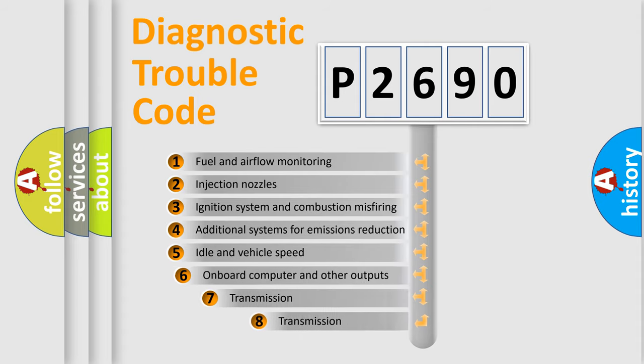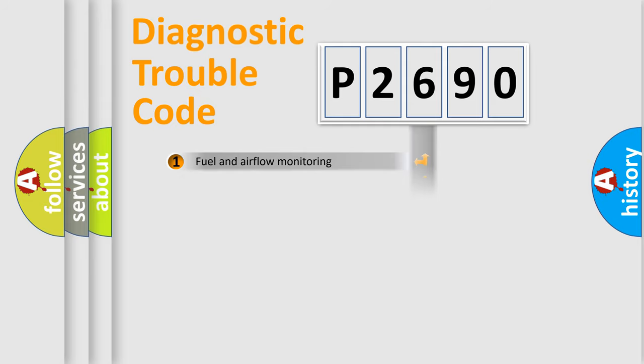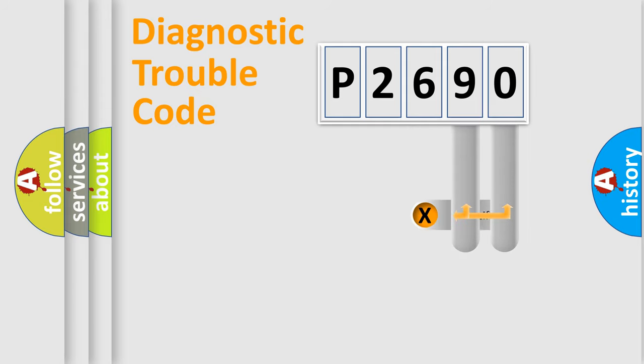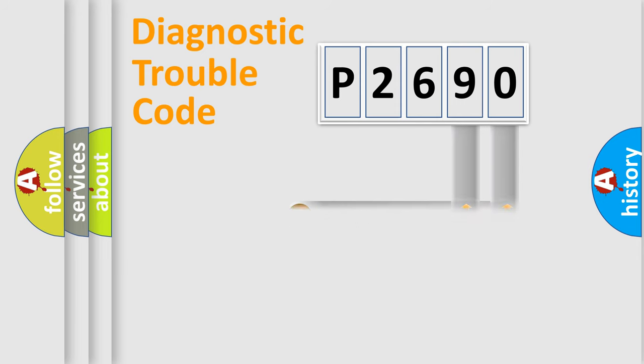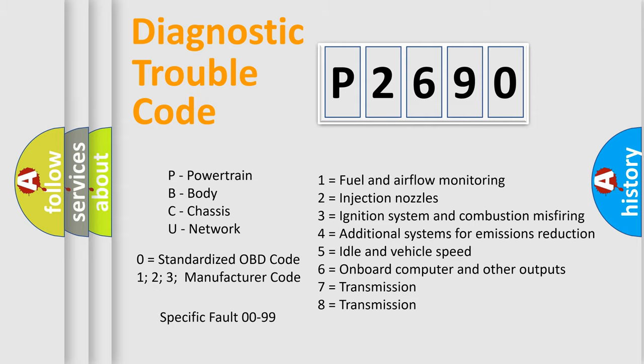The third character specifies a subset of errors. The distribution shown is valid only for the standardized DTC code. Only the last two characters define the specific fault of the group. Let's not forget that such a division is valid only if the second character code is expressed by the number zero.